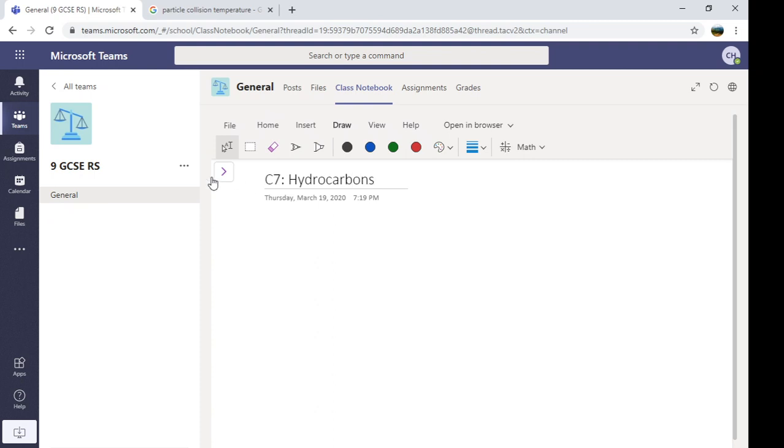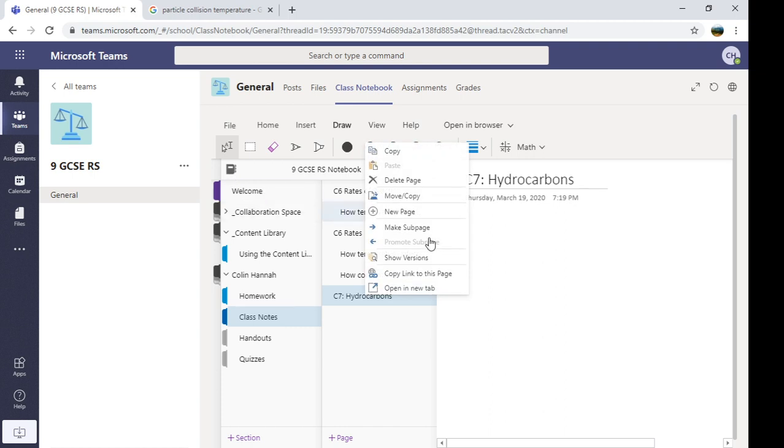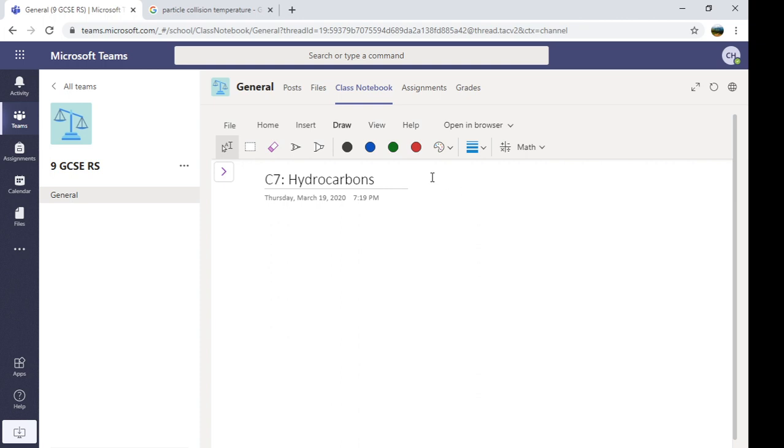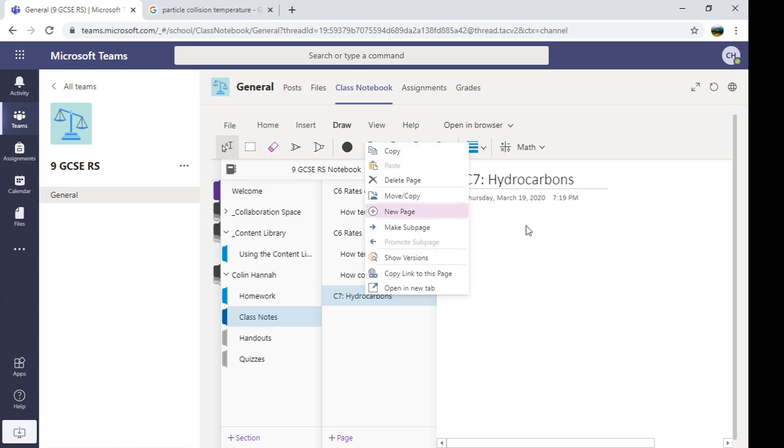So it basically looks like a very, very neat, very organized version of your exercise book. So you can see I've got topics and subtopics. Remember, this all happens in the class notebook section. And to navigate it, you need to use the arrow.